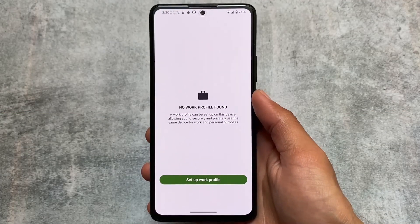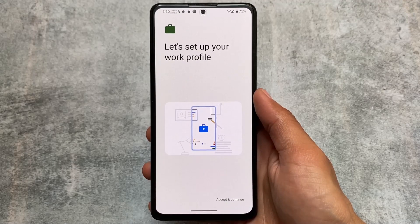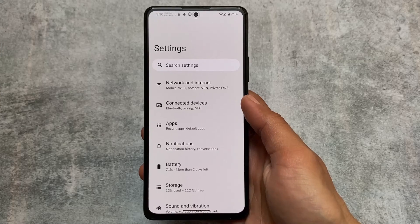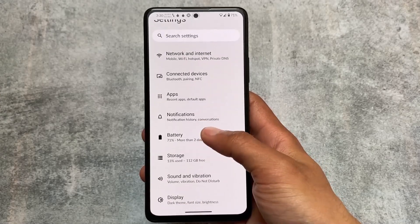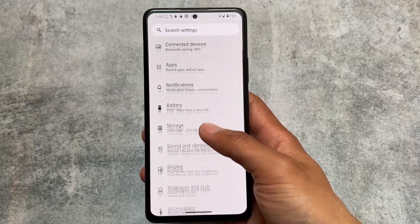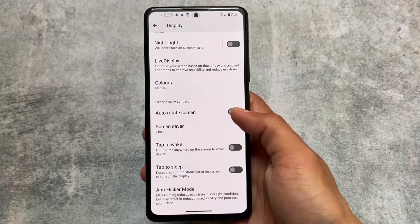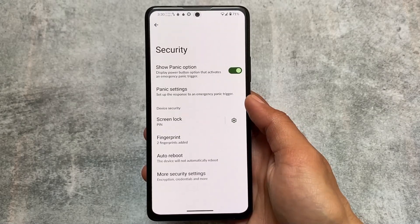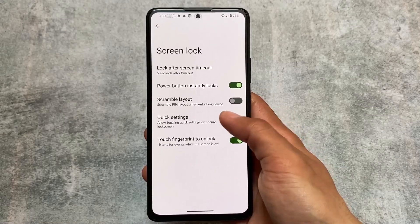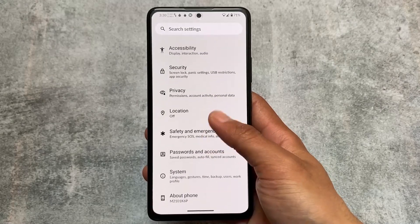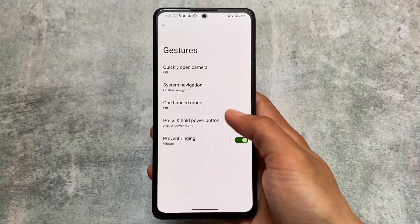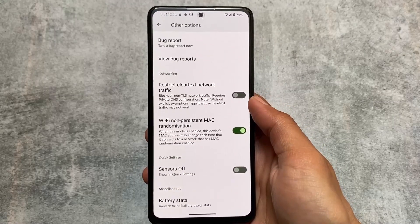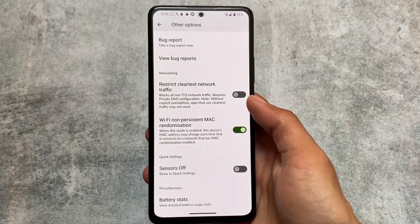Last but not least, there's a Work Profile feature, which lets you use more than one profile on your Android device. Other options are basically the same — no heavy customizations, just a clean stock experience with all Android features. CalyxOS is also based on LineageOS. I've made videos on other privacy-focused custom ROMs like /e/OS and possibly LineageOS — go check those out.